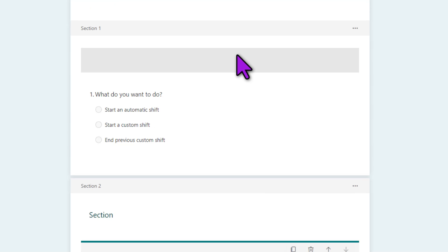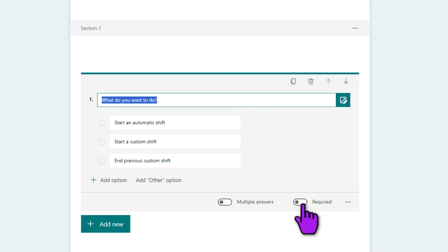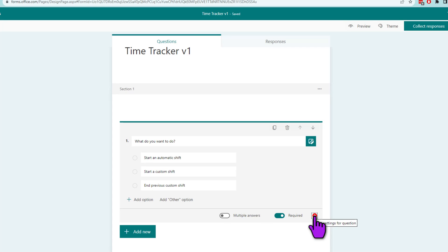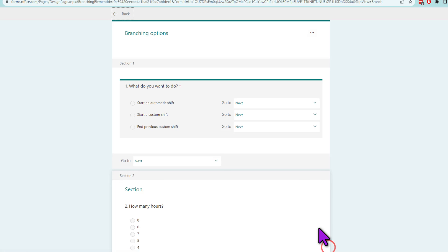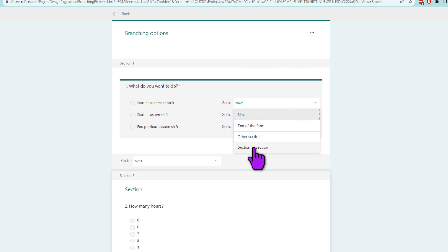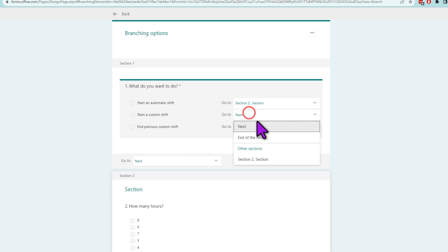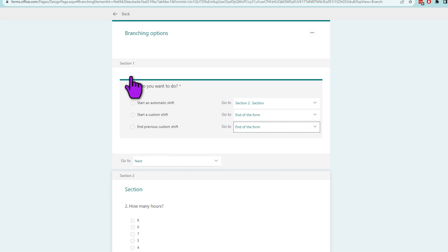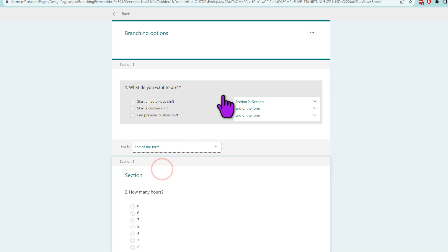Now that both sections are set up, I'll go to the first section, select the question, and make sure it is a required question so people have to select something to complete the form. Then I'll click the three dots and add branching logic. This lets you specify what to do for each of the three options: when someone starts an automatic shift, take them to section two; when they say start a custom shift or end previous custom shift, end the form. This way you can create multiple sections and take users to relevant pages depending on what data they give.